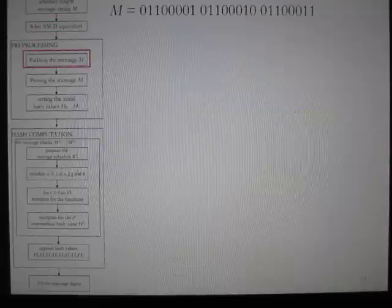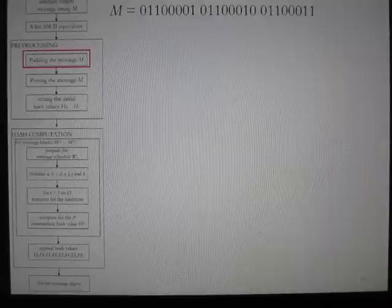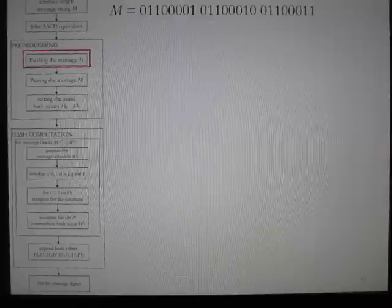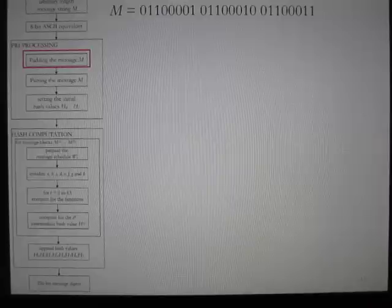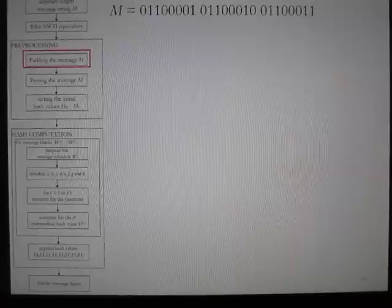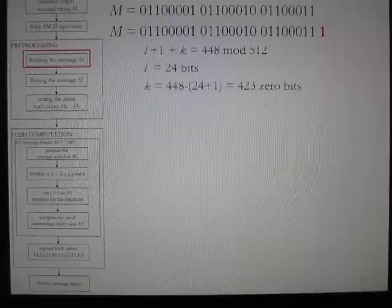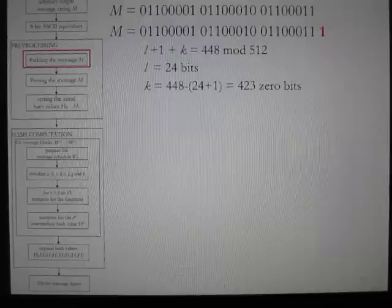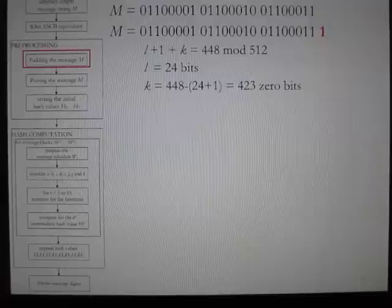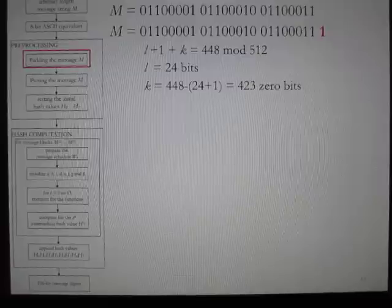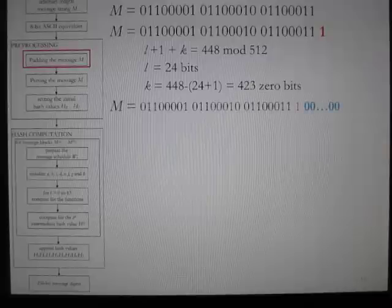The preprocessing stage starts with padding the message M before hash computation begins. This process ensures that the padded message is a multiple of 512 bits in preparation for parsing the message into 512-bit blocks. Given the message size L of 24 bits, a bit 1 is appended — the padded message length is now 25. Next, zeros are appended using the equation L + 1 + K ≡ 448 (mod 512). The computed value of K is 423; thus, 423 zero bits are appended, making the padded message length 448.